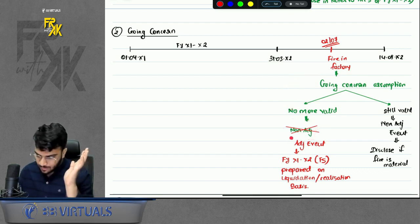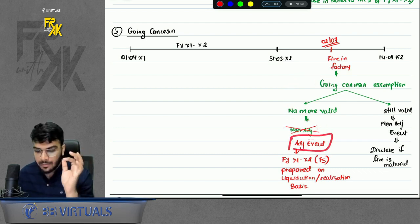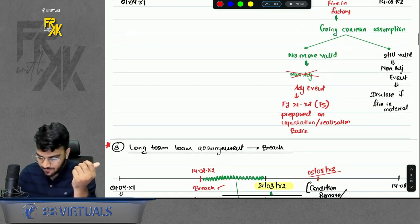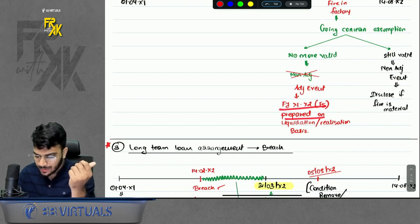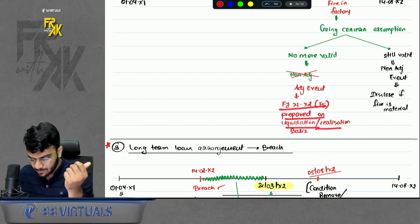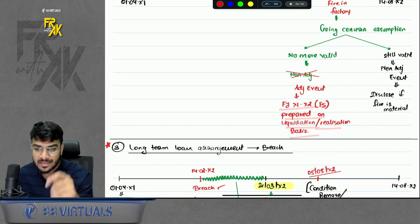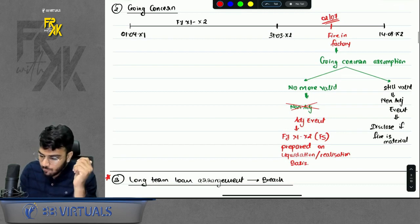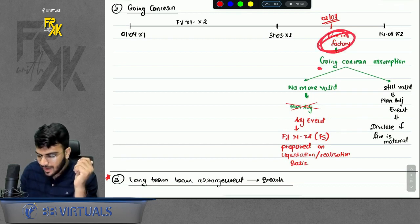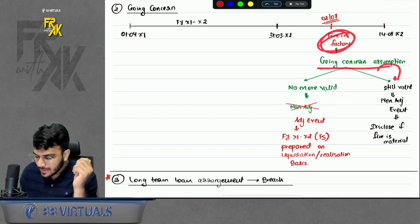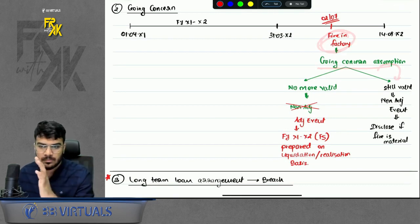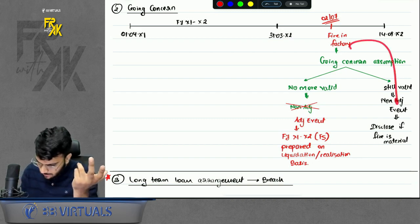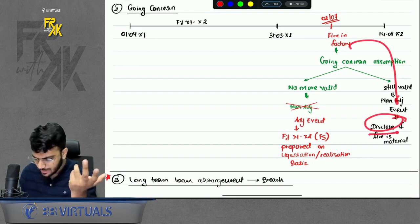If treating the going concern issue as an adjusting event, prepare financial statements on a liquidation or realization basis — change the basis of preparation. If because of the fire your going concern assumption is still valid, then it remains a non-adjusting event — disclose only if material.